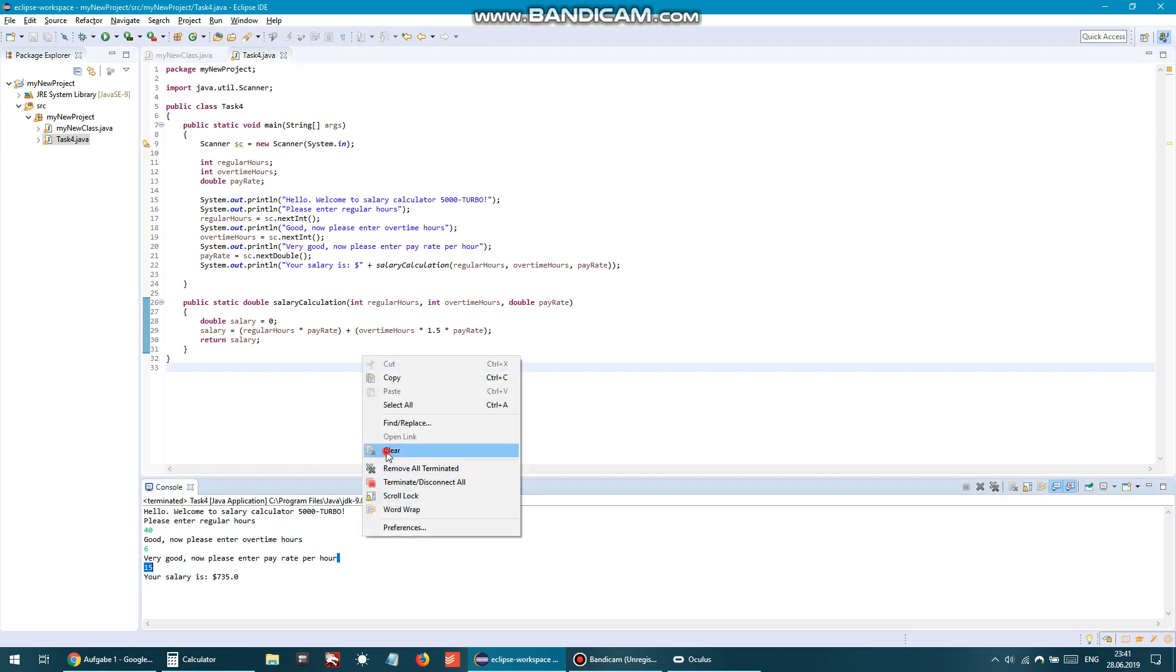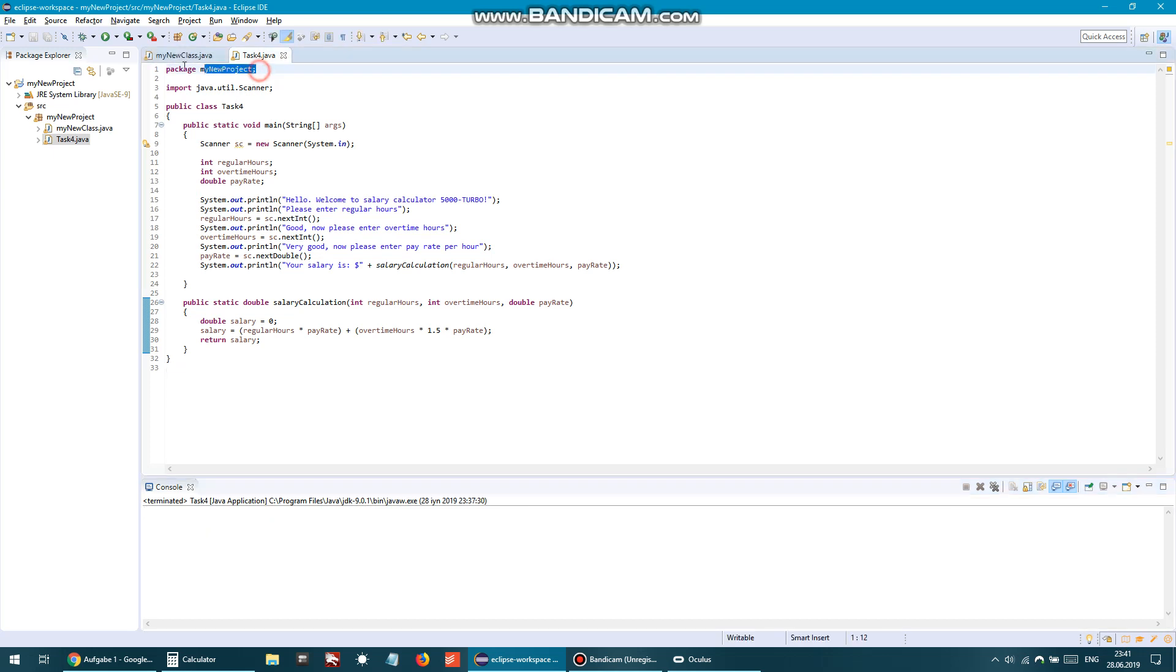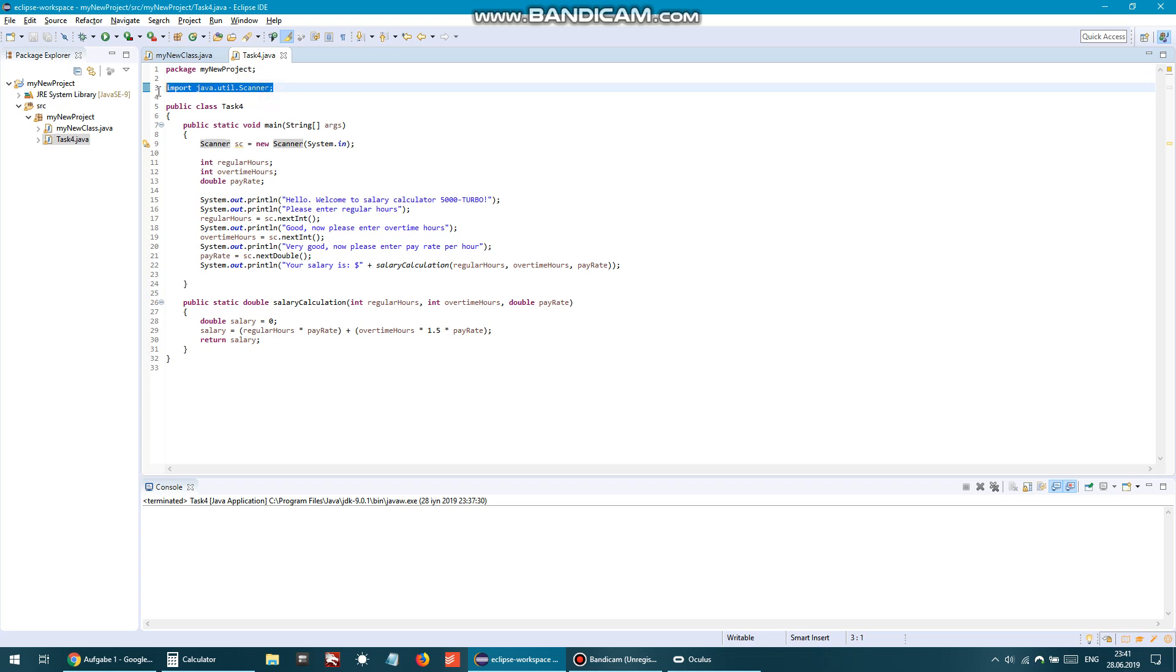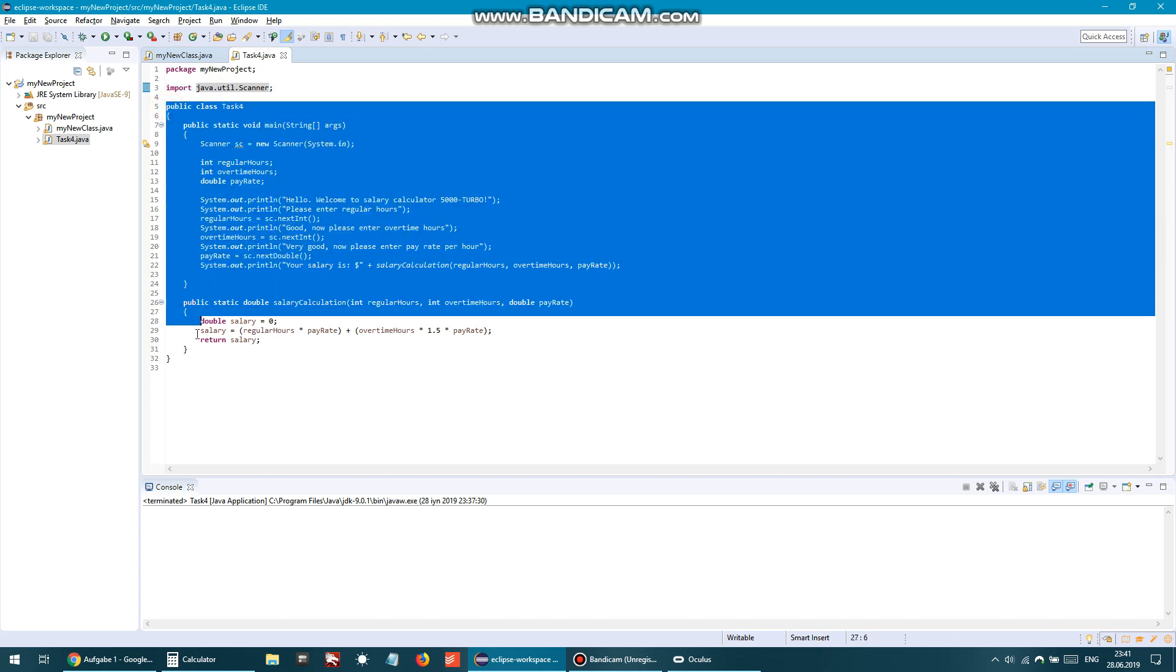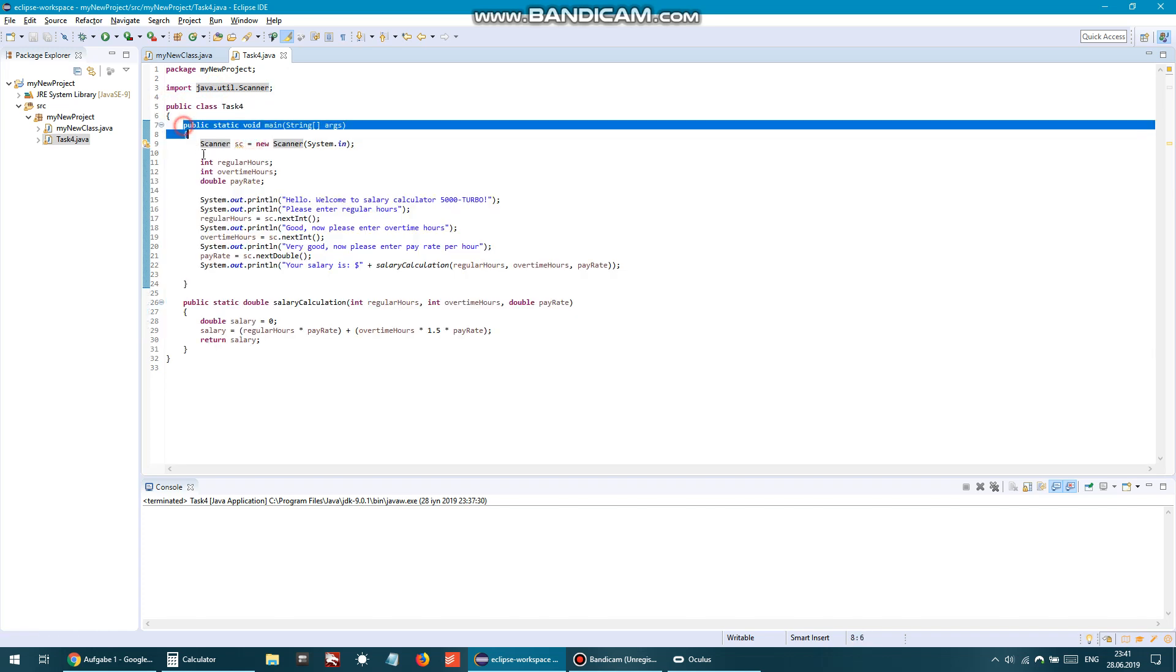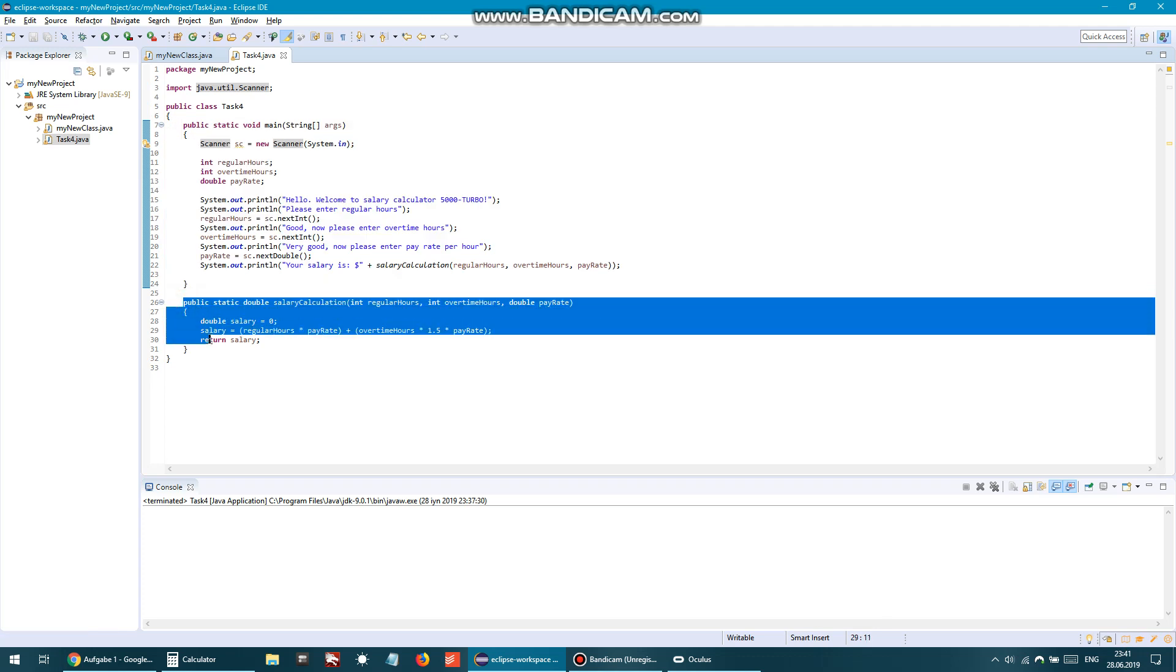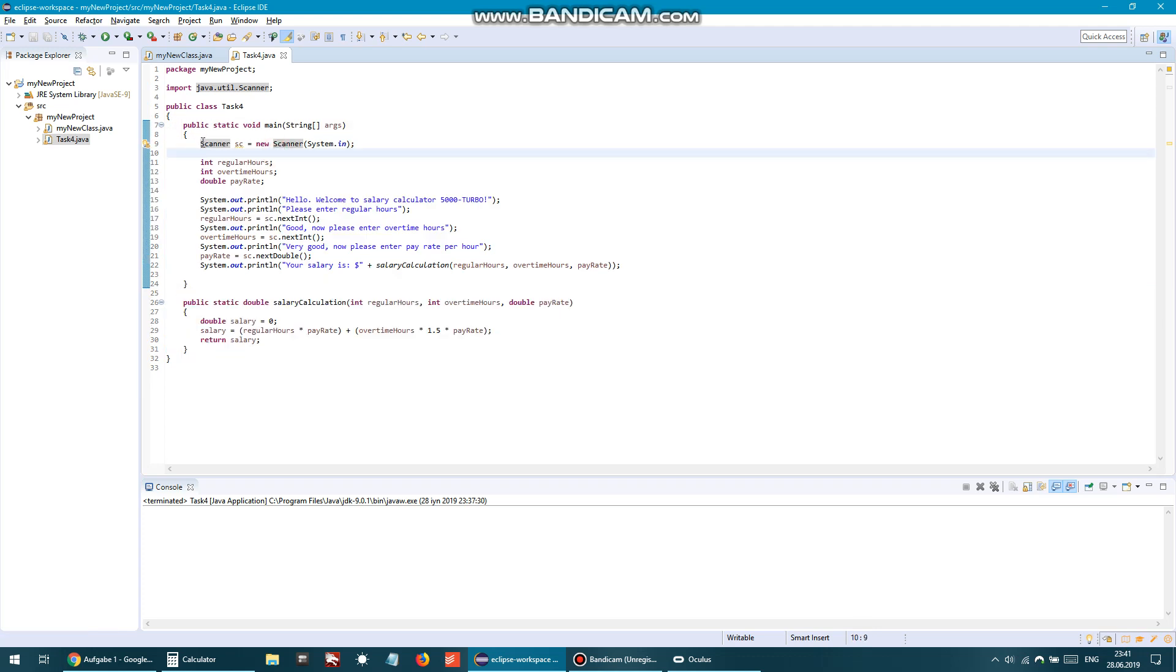So again we have the package name, never mind this name. We are again using the Java util scanner library, and here is our class. Inside the class we have main method and salary calculation method.